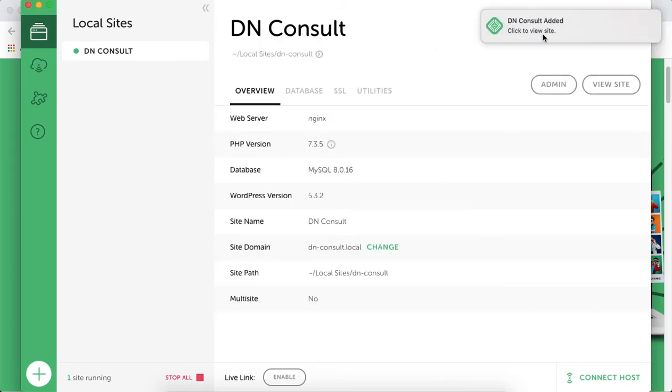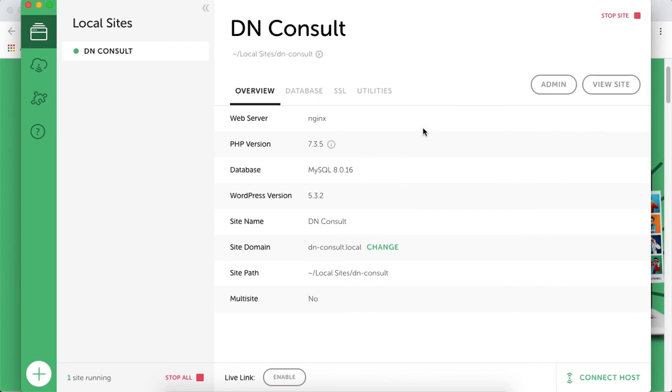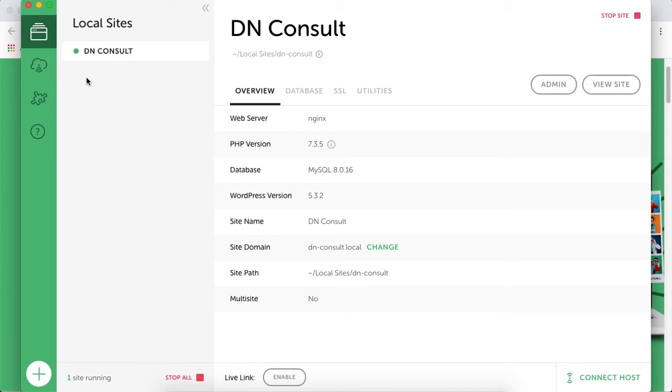Once you're ready to start, you'll receive a notification from Local by Flywheel showing your website is ready. The beauty of this software is you can design as many websites as possible by setting up new ones. At the moment, we have only one website and we're ready to start customizing.